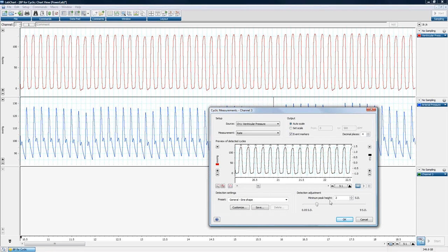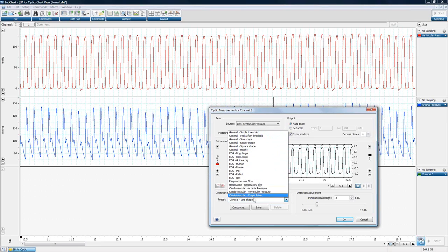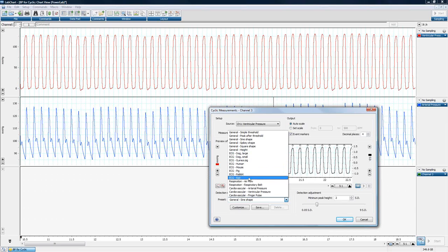Further down the page are pre-built detection settings. Since most customers make consistent measurements on specific signals, there are many presets: general ones like square shape, spiky shape, sine shape, and simple threshold; ECG presets for dog, guinea pig, human, mouse, pig, rat, rabbit; respiration signal presets; and presets for cardiovascular PowerLab and finger pulse transducers.